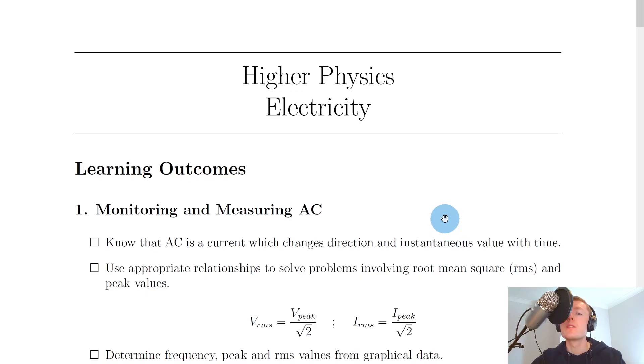Hey guys, how's it going? Mr Mitchell here. In this video we're going to go over exactly what you need to know and be able to do for the electricity topic of the higher physics course. So let's get started.